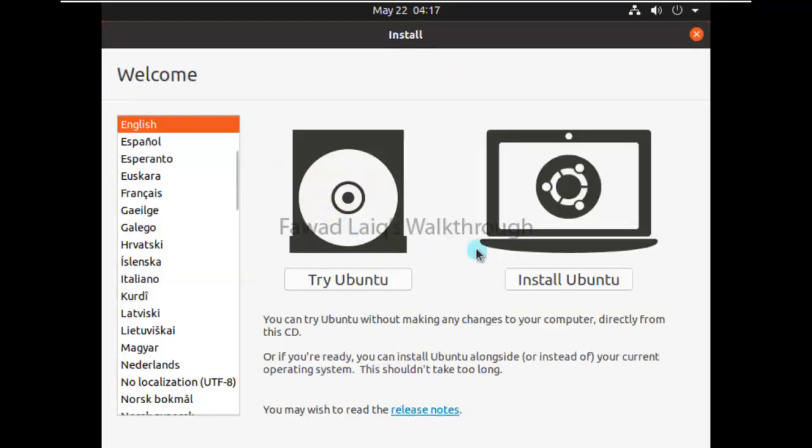If you look over here, we have the option to install Ubuntu and the option to try Ubuntu, so we are going to go into Try Ubuntu.